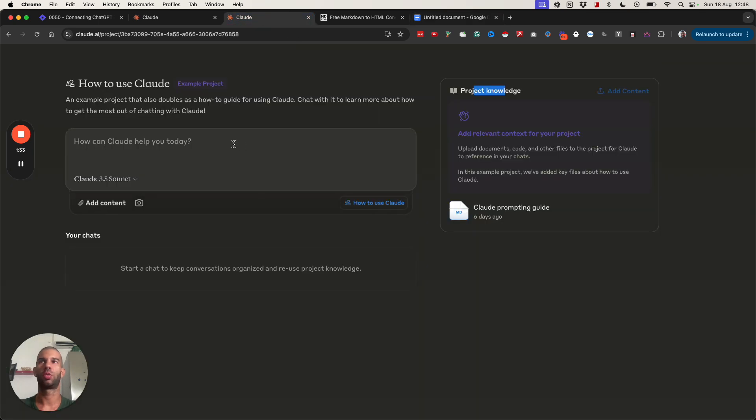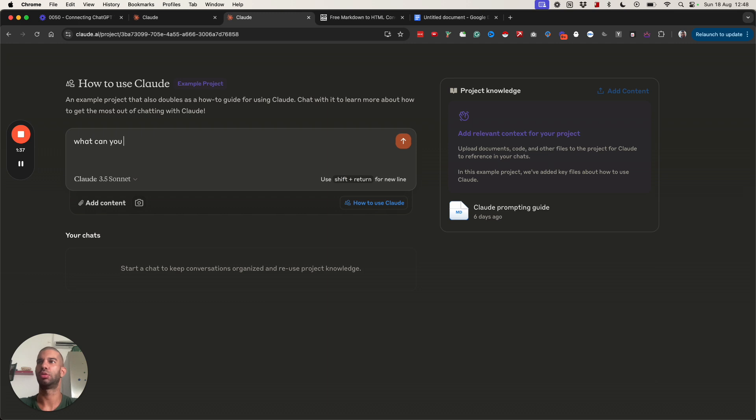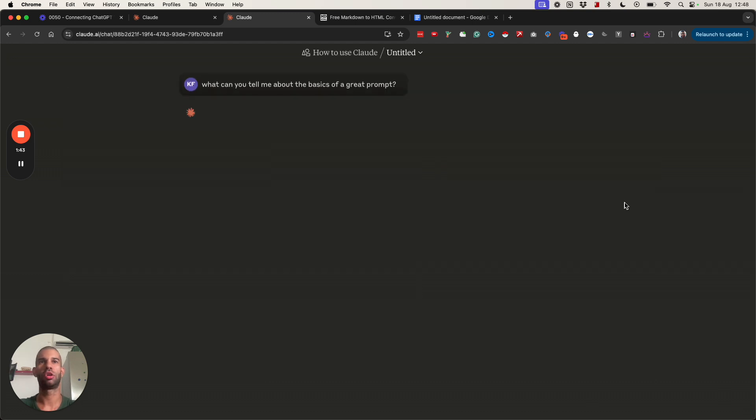The great thing is that when I have a chat with Claude and ask it what can you tell me about the basics of a great prompt, this will automatically reference the Claude prompting guide right there.